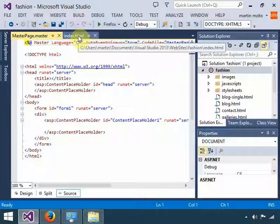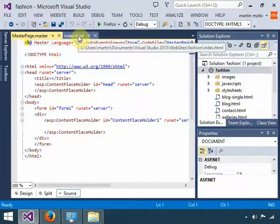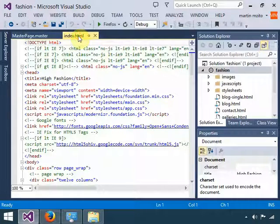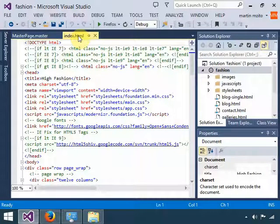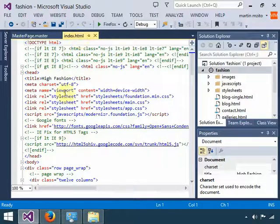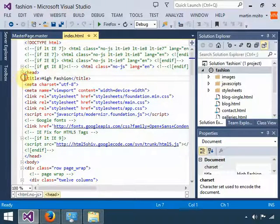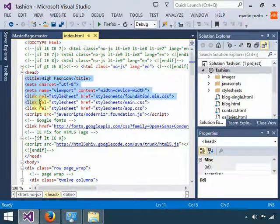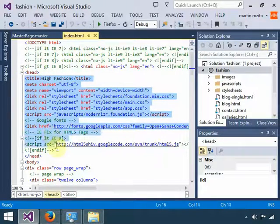Now once you have your master page, you're going to come back to your index.html file, and you're going to copy everything that is on the head section. The head section is here—everything that's there, you're going to copy.